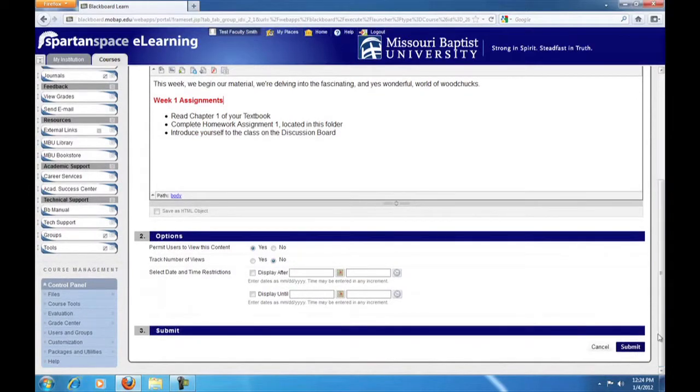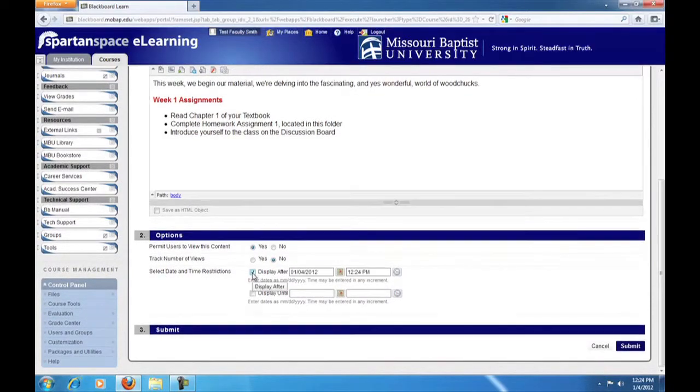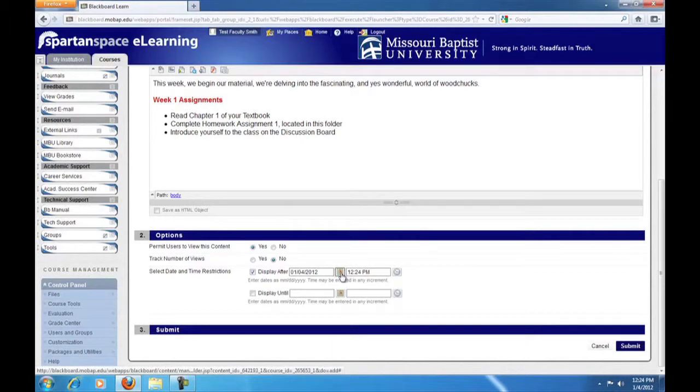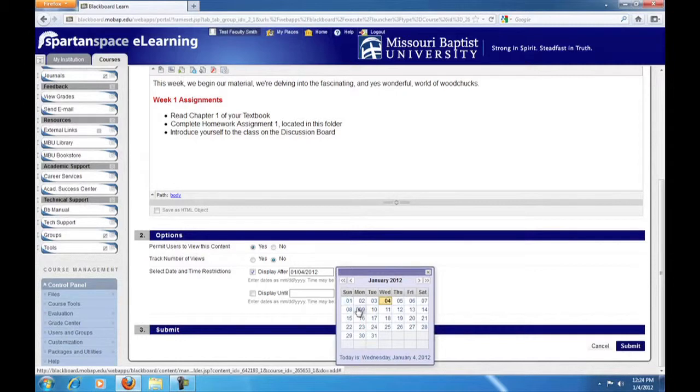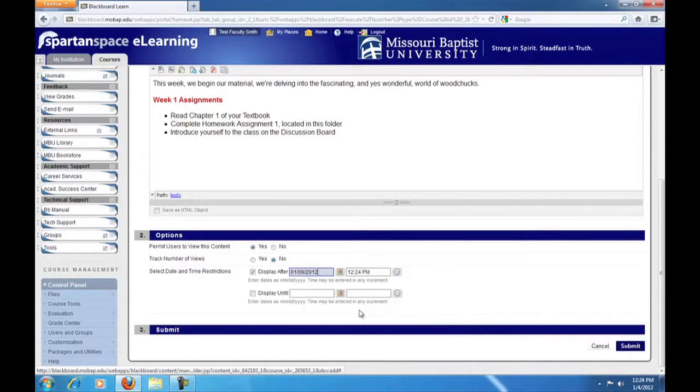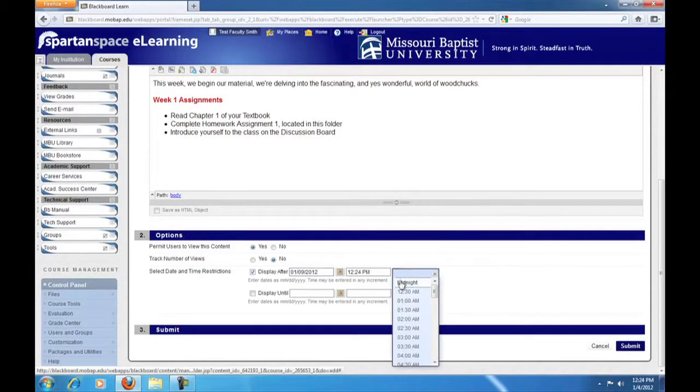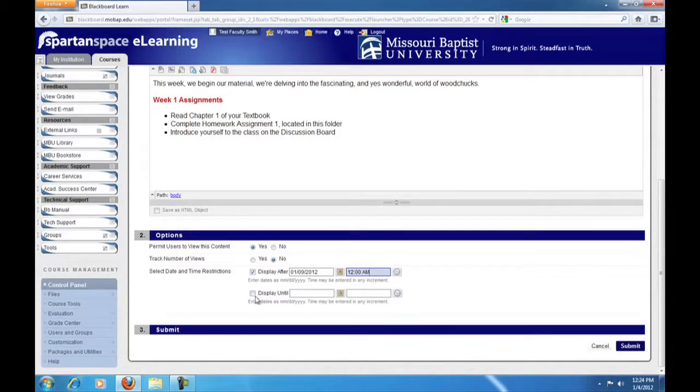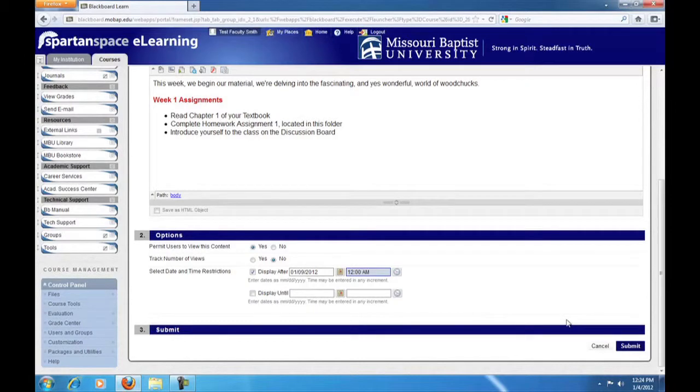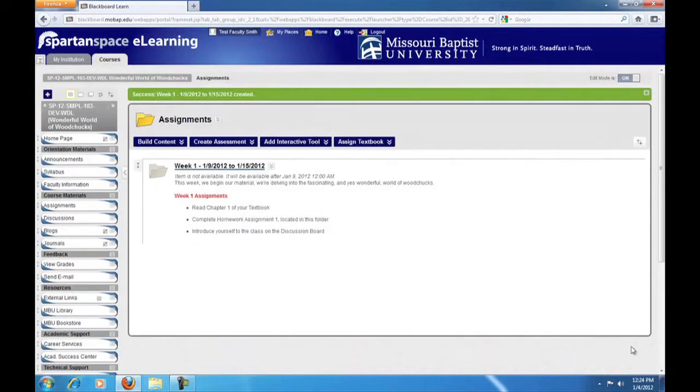Once you've completed the outline for the week, scroll down to the options section. Here you can set dates to make your folder become available at the beginning of the week and to display until the end of the week or to keep it open through the remainder of the semester. For this example, we'll make the folder available at midnight on Monday the 9th, but we won't make it go away. Click submit when you've set your options. You've now created a weekly folder.